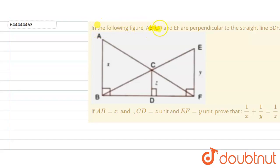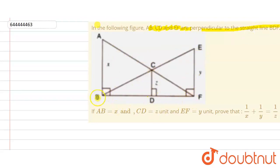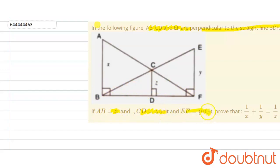In the following figure, AB, CD, and EF are perpendicular to the straight line BFD. We are given that AB is x units, CD equals z units, and EF equals y units. We have to prove that 1 upon x plus 1 upon y equals 1 upon z.